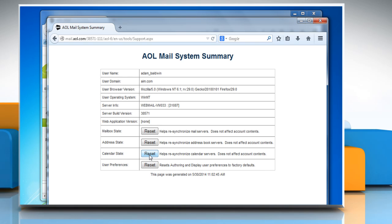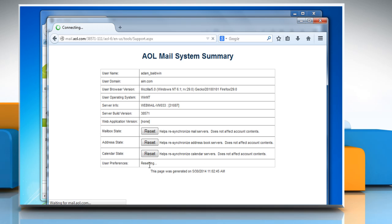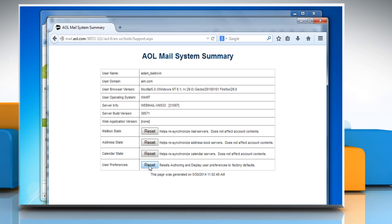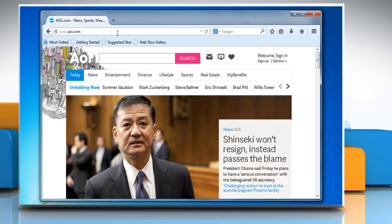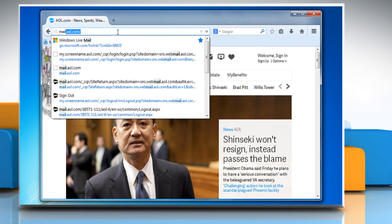To reset all of your AOL mail preferences to default, click on Reset next to User Preferences. Once you're done resetting, close the AOL mail system summary window. Sign out from your account and then sign in again.